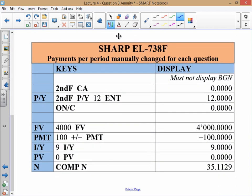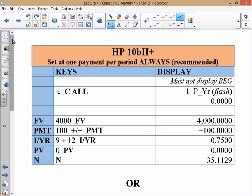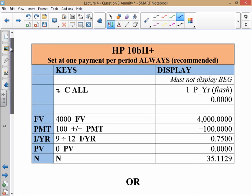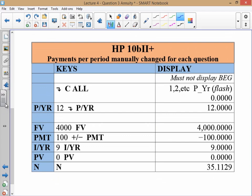If you're using a SHARP calculator but manually change payments per period to 12, pause the video now to see the relevant keys. If you're using an HP set at one payment per period, pause here and check the keys and display. If you're using an HP but manually change the period to 12 for each question, pause at this point to see the keys and displays you would get.